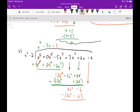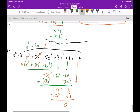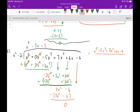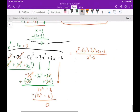Subtracting, I get no remainder. So this tells me that x to the fifth minus 5x to the third plus 3x squared plus 6x minus 6, divided by x squared minus 2, equals exactly x to the third minus 3x plus 3.